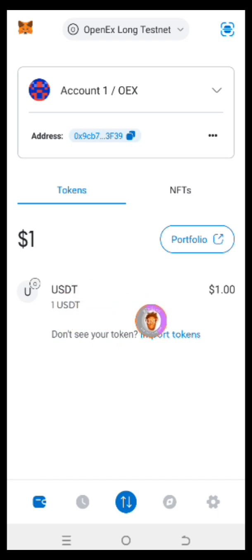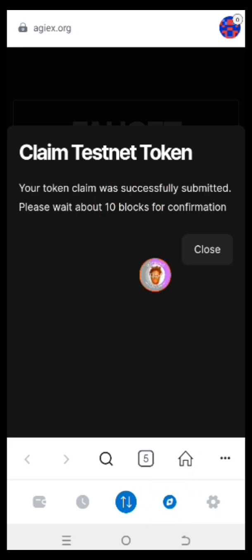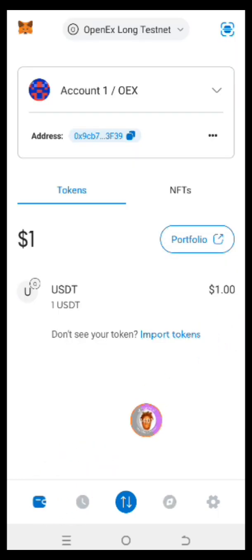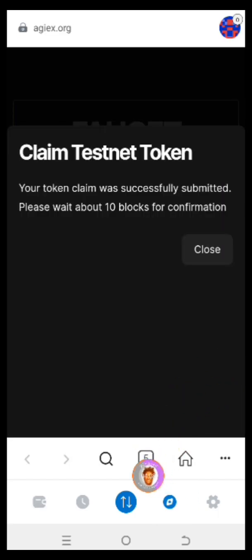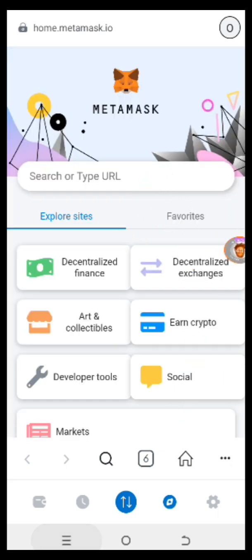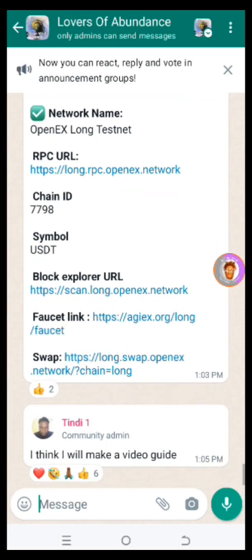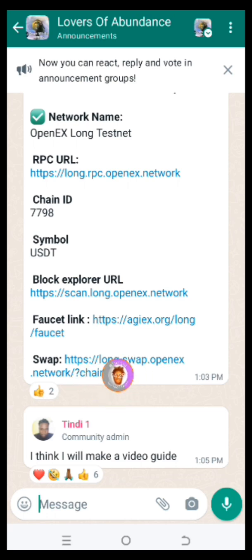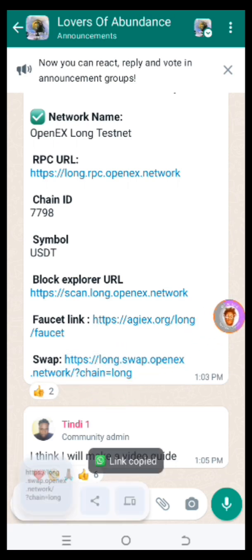Right here you can see we have 1 USDT. Don't rush this — you have to wait at this particular page for about five to ten minutes to see the balance reflected in the wallet. We are now on the testnet. Let's open a new page by clicking the plus button. Now what you need to do is go back and copy the swap link — this link is for swapping your USDT to the token.